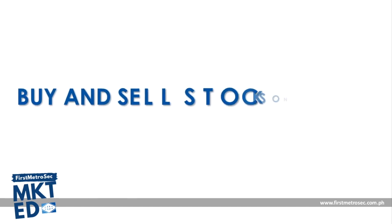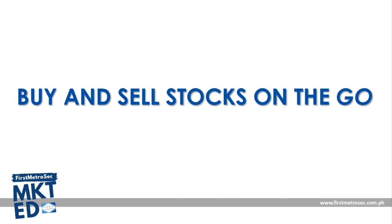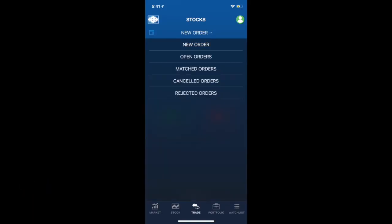For the third feature of First Metrosec Go, the most useful one, buying and selling stocks on the go. Since time is the greatest ally when it comes to investing, we made sure that you can easily buy and sell stocks even when you're hustling. So how can you buy and sell stocks through First Metrosec Go? All you just have to do is go to the Trade tab. The Trade tab would enable you to access the status of your orders, whether it is open, matched, cancelled, or rejected.